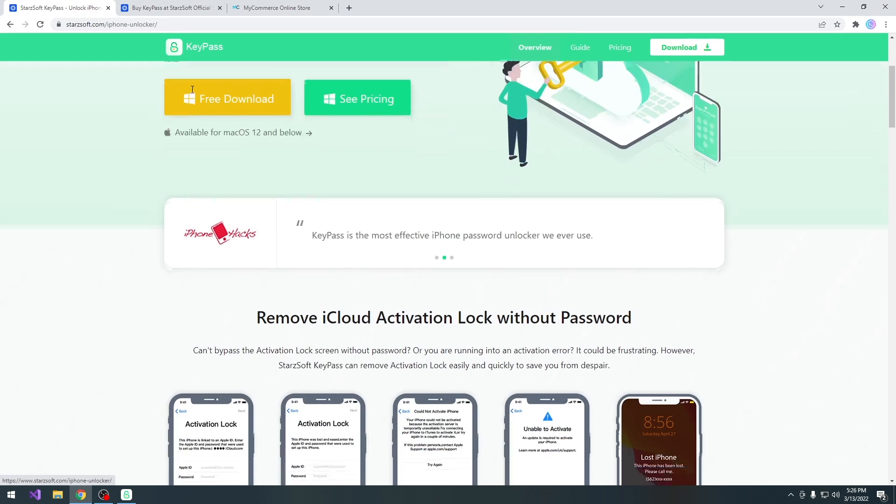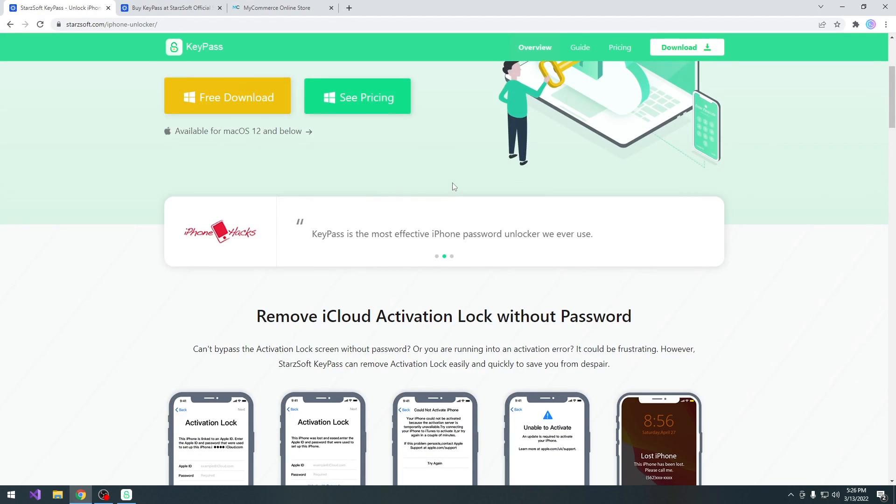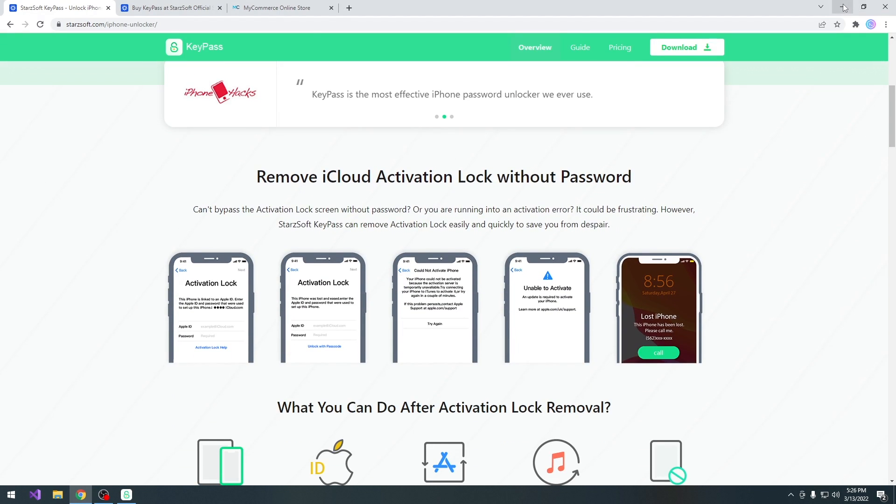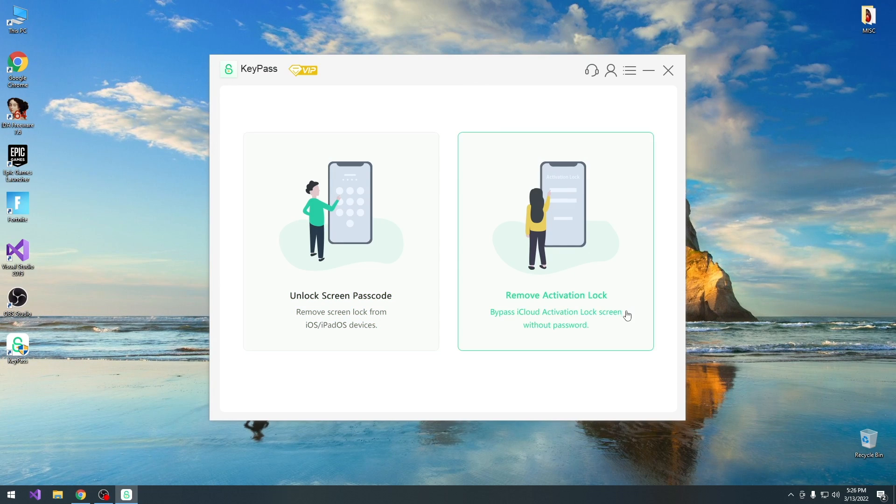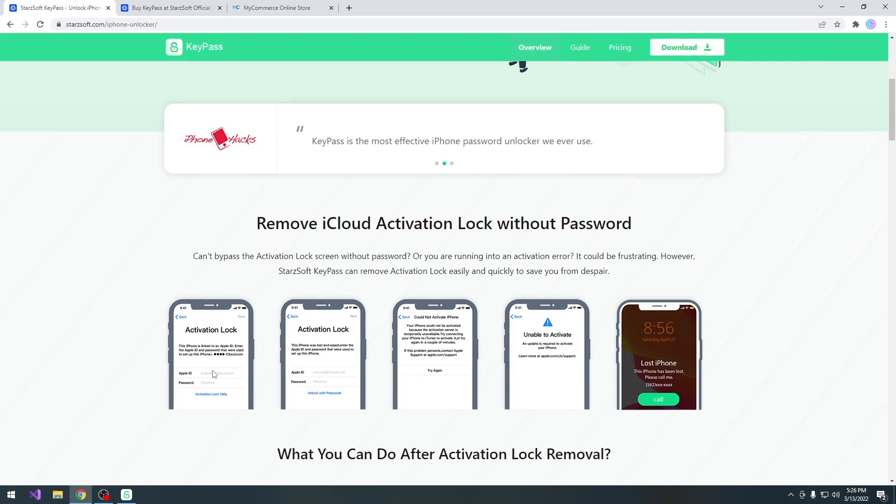So this program allows you to do two different things. At first you can remove the screen passcode from your device if you forgot it, or you can remove the iCloud activation. In fact it bypasses instead of removing the iCloud activation.